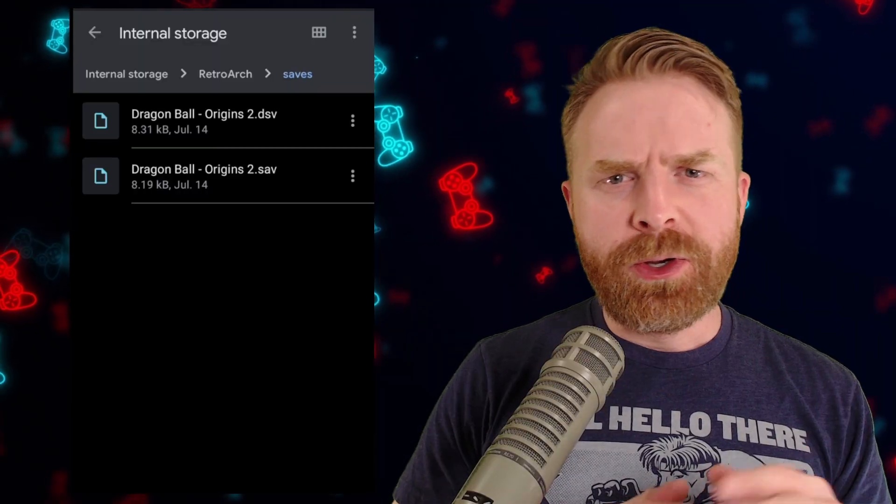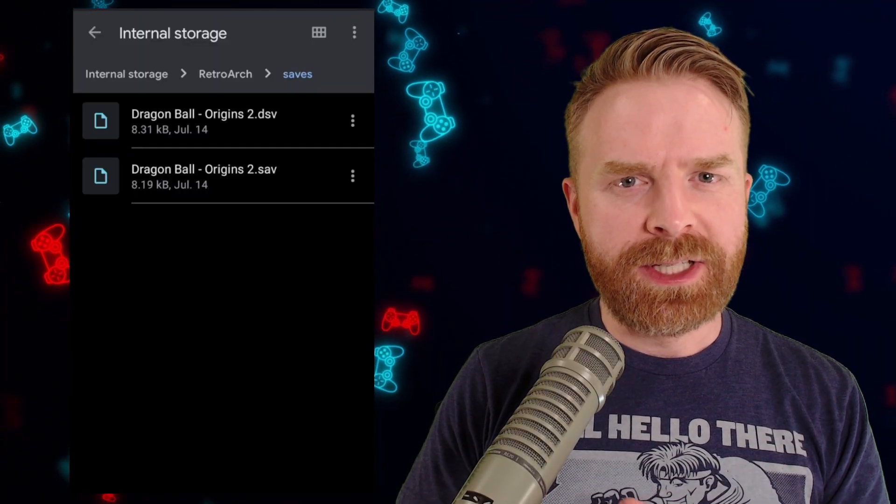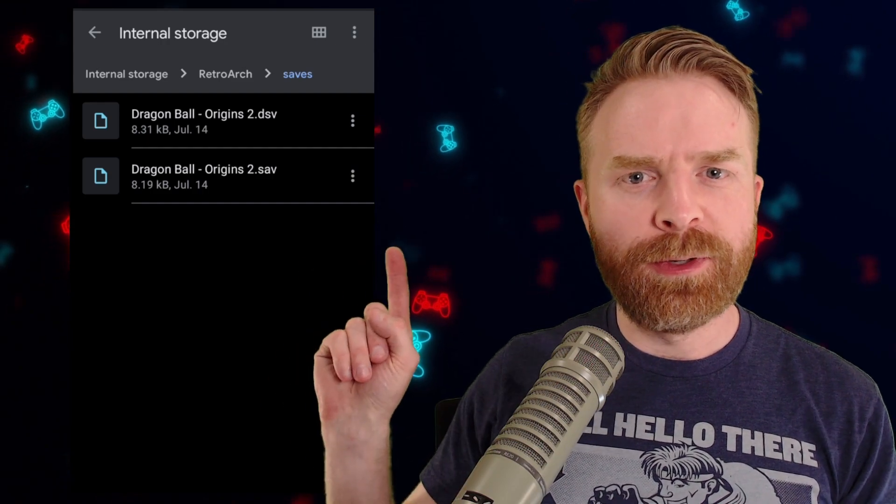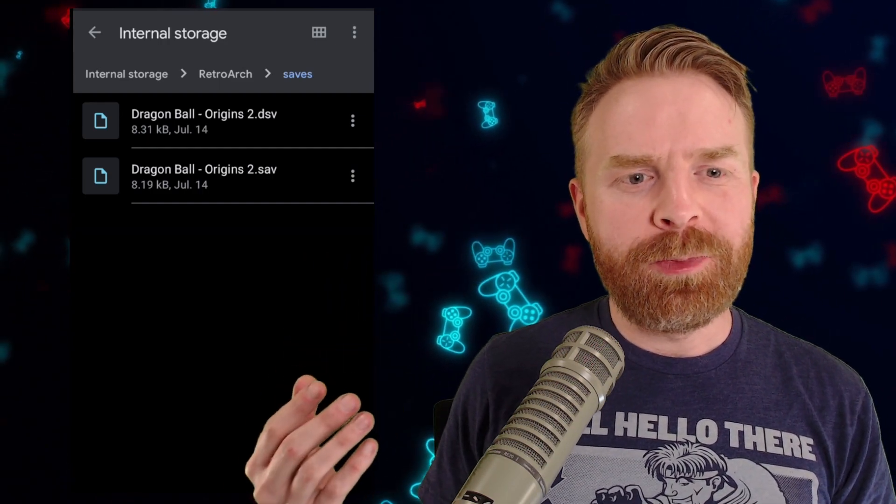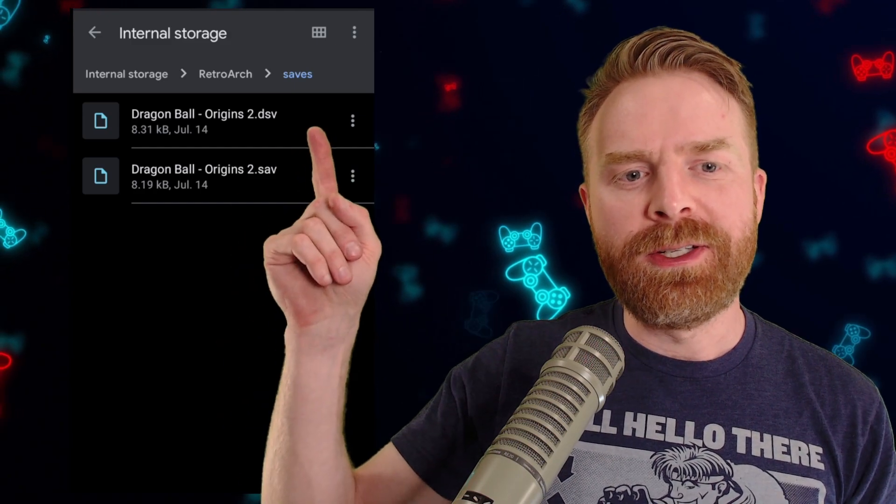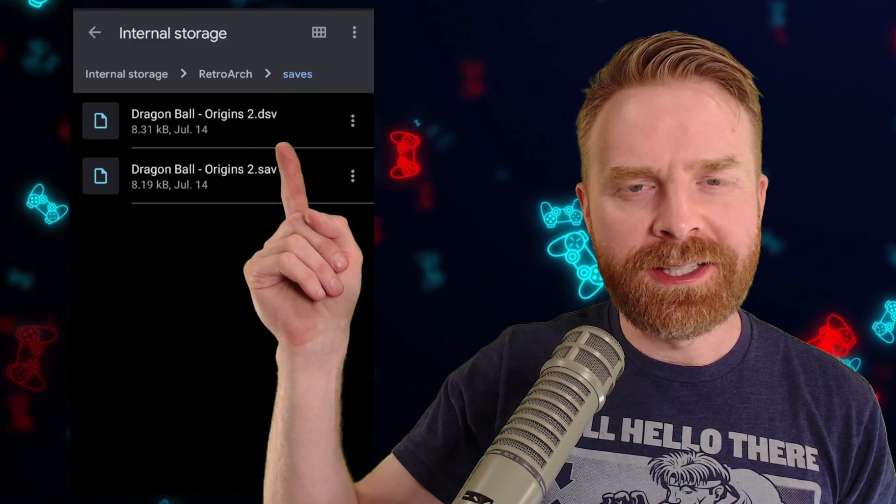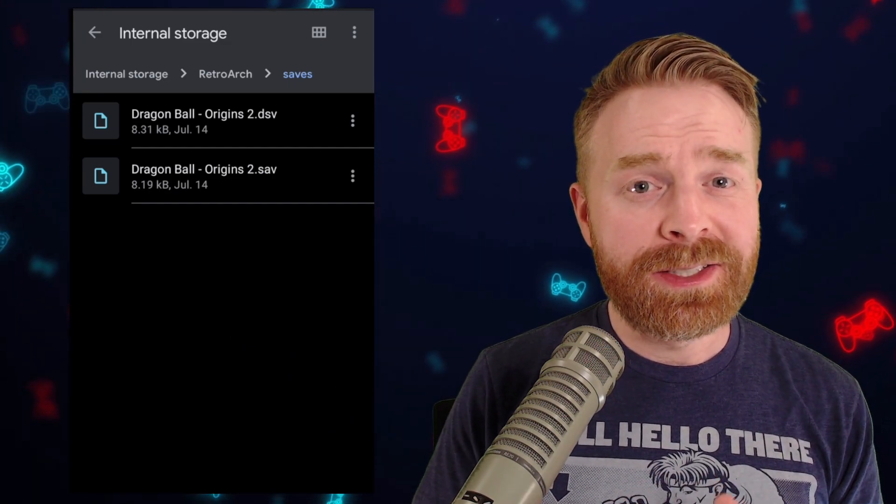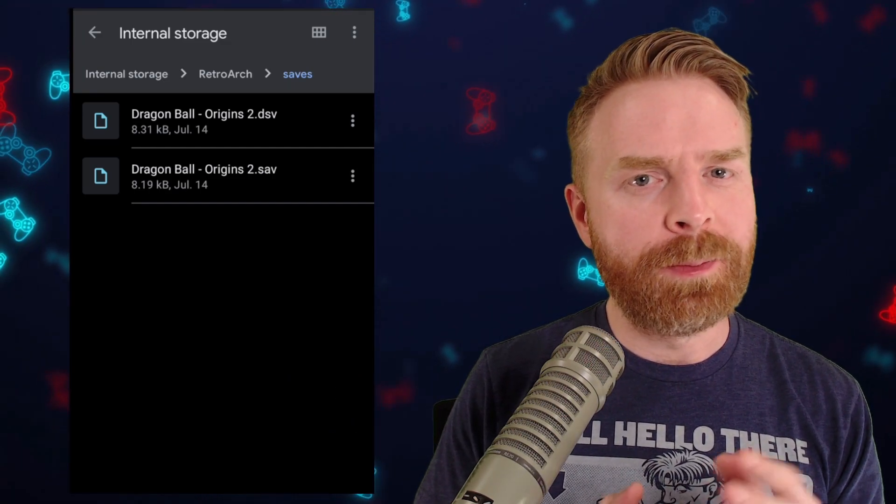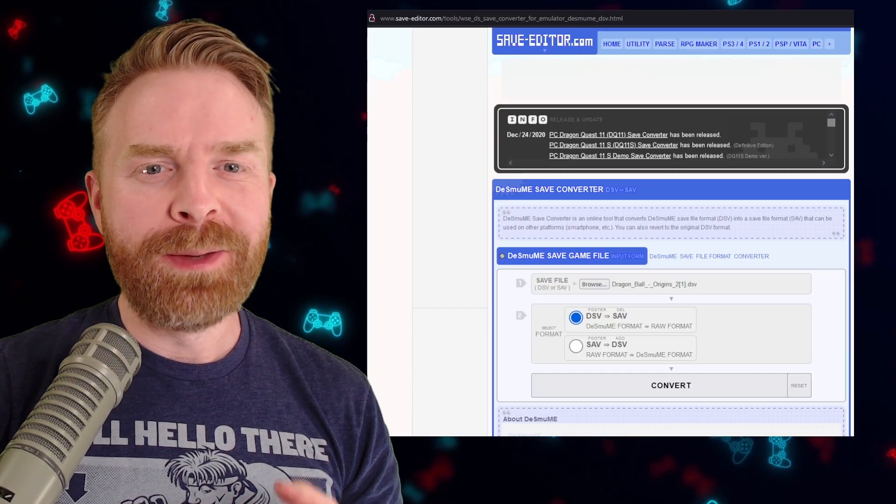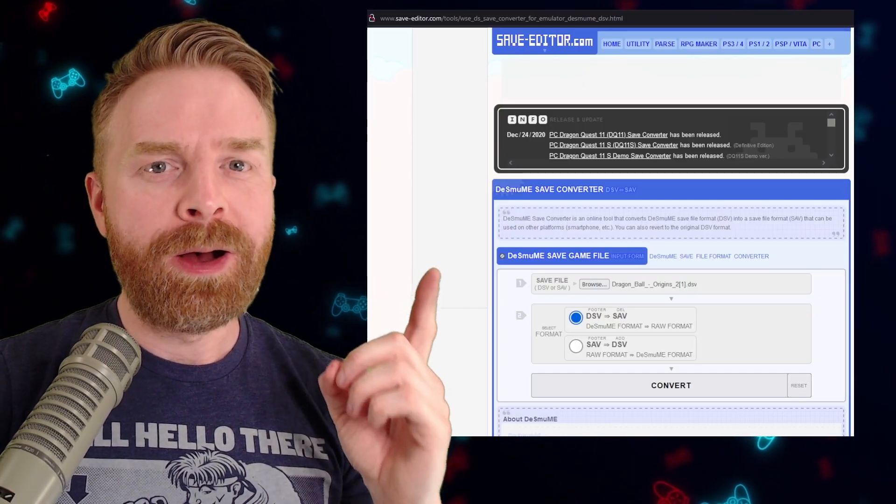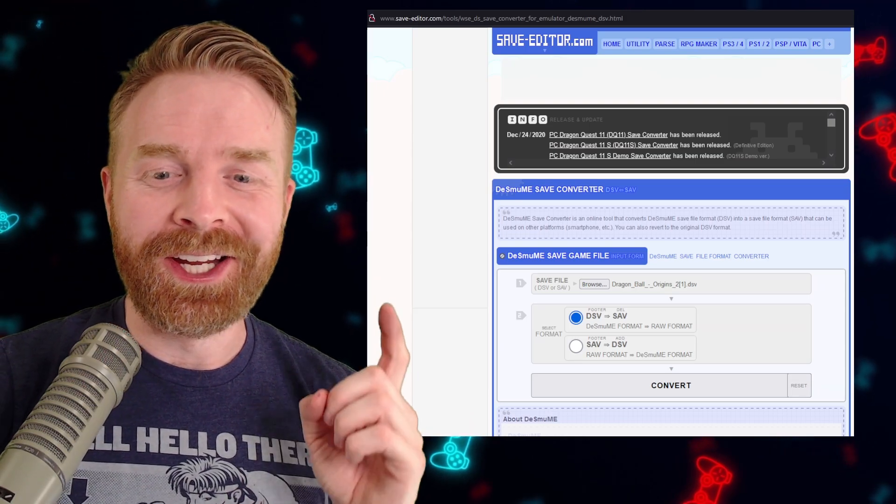It is worth noting that not all emulators use the exact same saved game format, and I brought this up for a very specific example. Using DeSmuME, and this is for Nintendo DS, you can see it saves in .DSV. That's the extension here. Now .DSV isn't a universal save type. You might need to convert it. Fortunately, there is a really great website called saveeditor.com. I'll leave a link in the description below, and I definitely recommend checking it out.